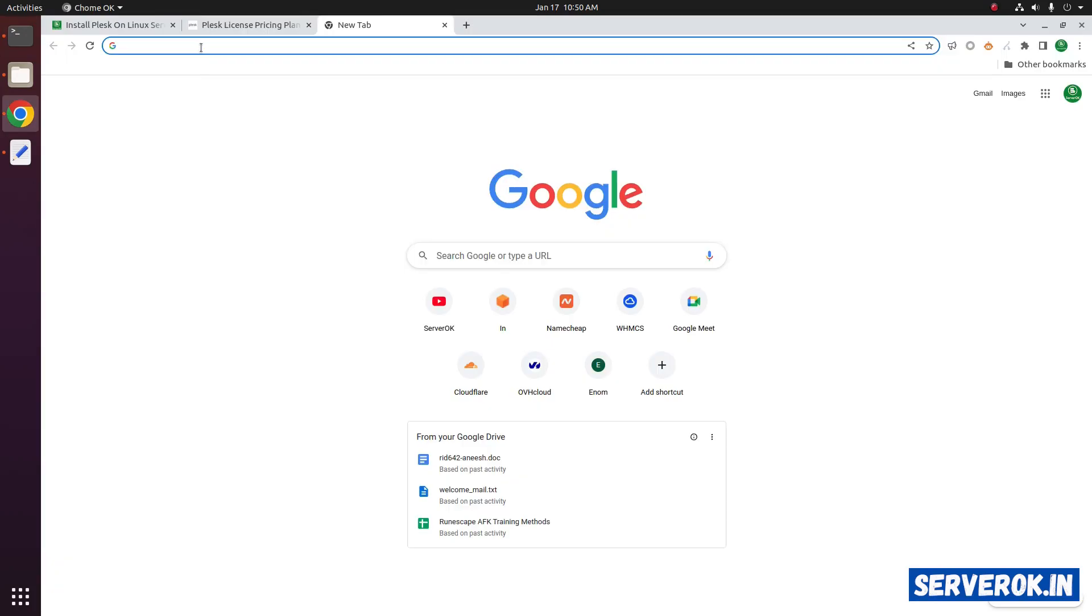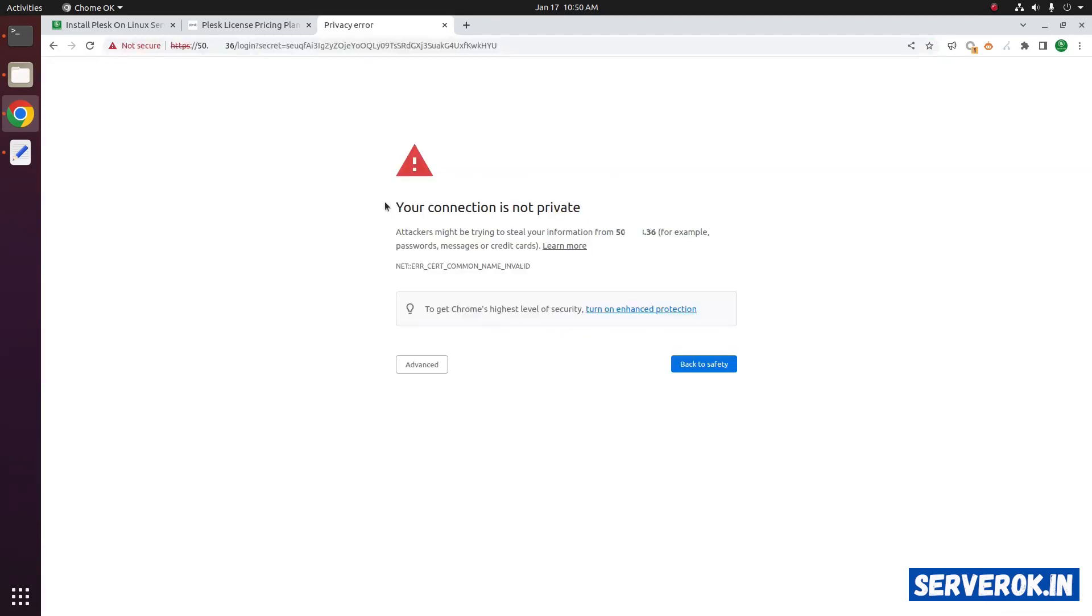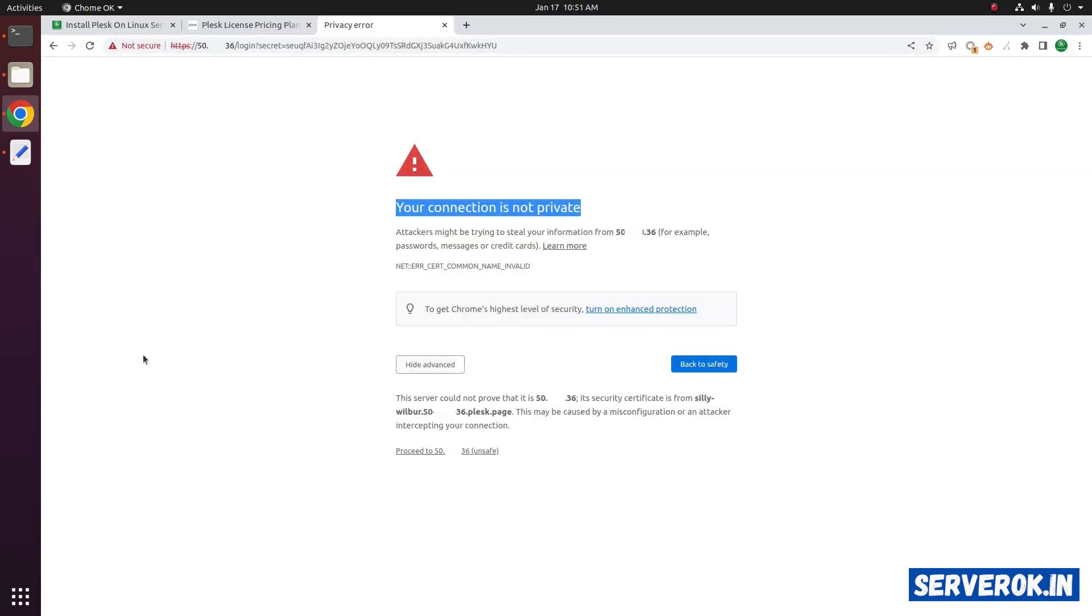Copy the URL and visit the URL in the browser. This is self signed SSL. So we have to click on advanced. Then click on the proceed to IP address.